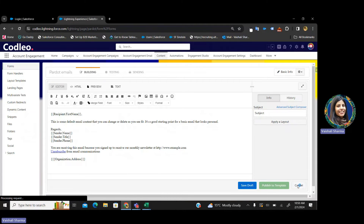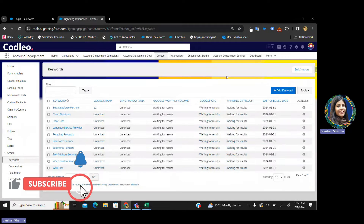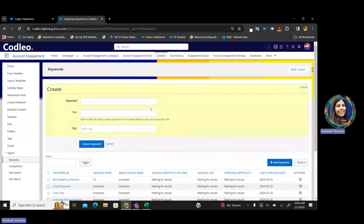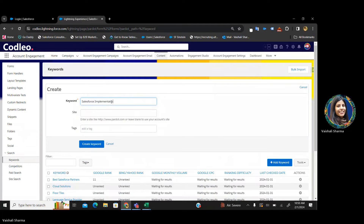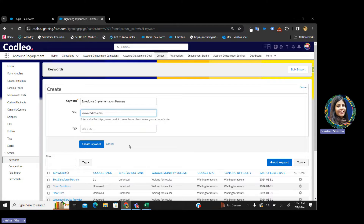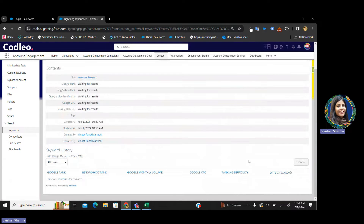This is the keyword part of Pardot. You just have to enter your keyword here. Let's say "Salesforce Implementation Partners" — this is one of our keywords. Type in your website, www.codelio.com, add any tags you want, and you will be able to create keywords. Once your keyword is added, all these stats will be available: your Google rank, your Yahoo rank, your Bing rank, the monthly search volume for that particular keyword, where you are ranking, what is the keyword difficulty, what is the last status check — everything you can see in this keyword section.